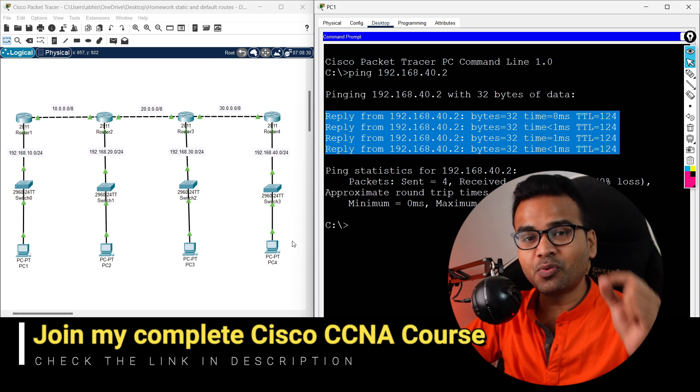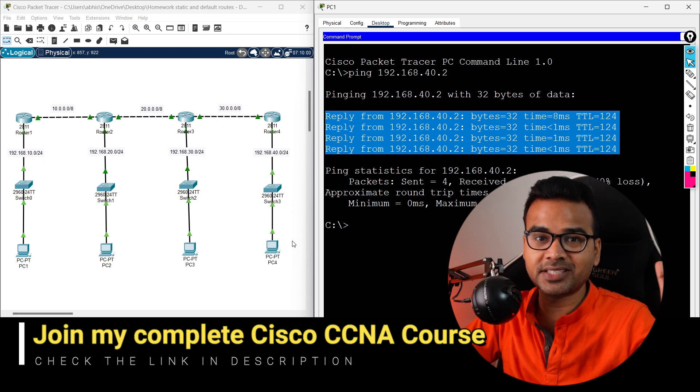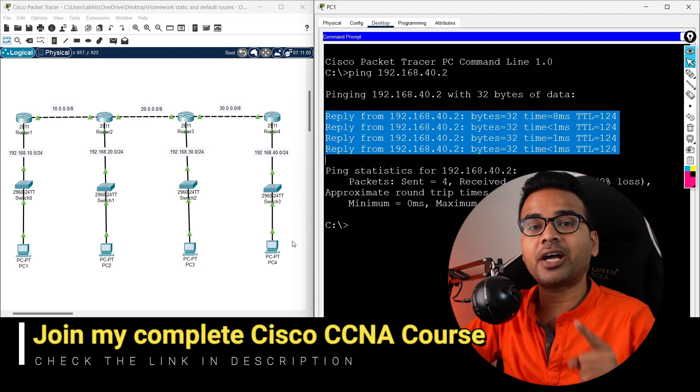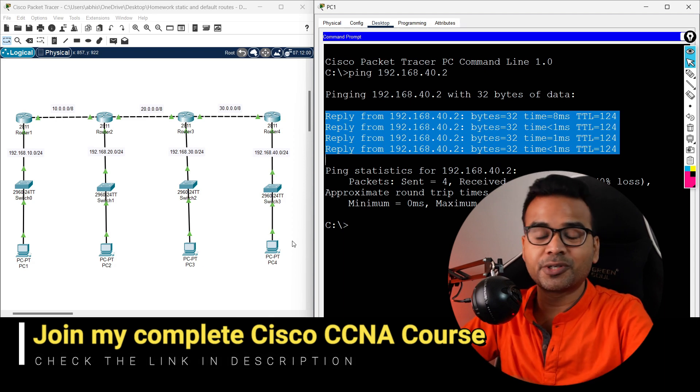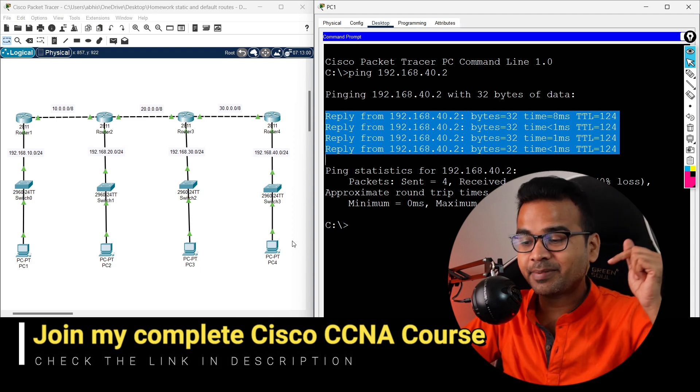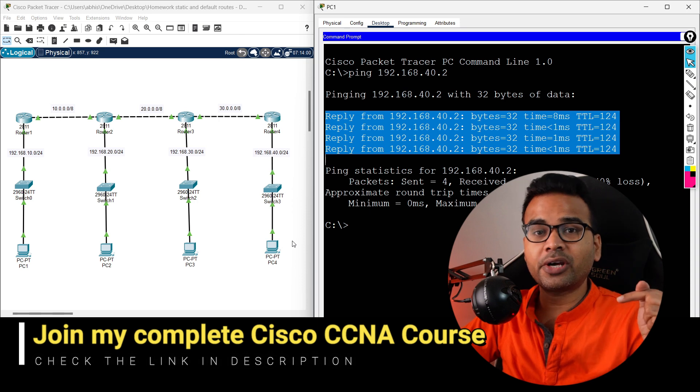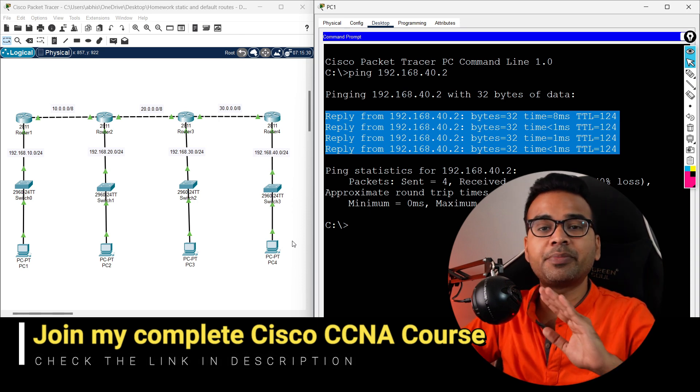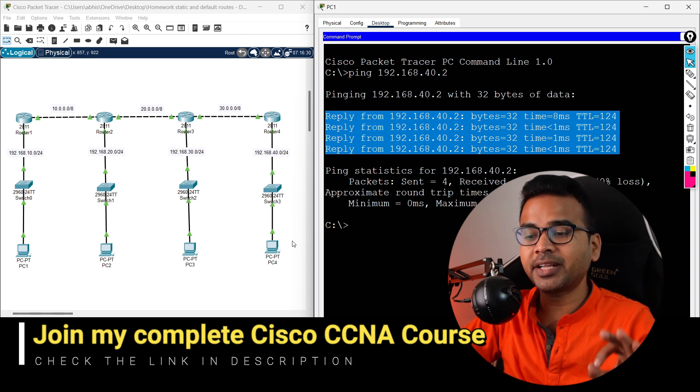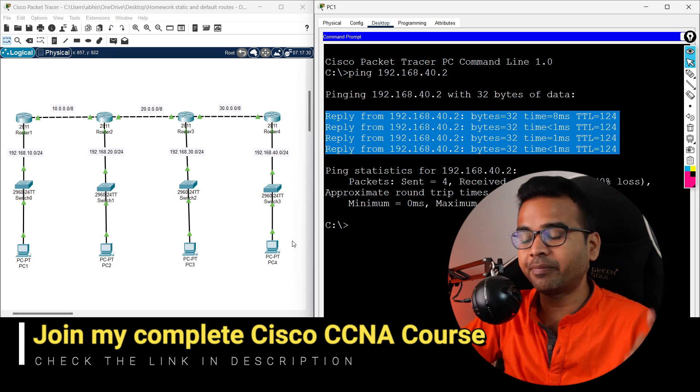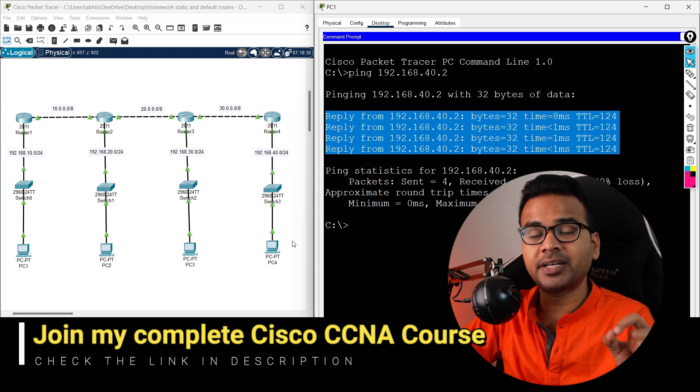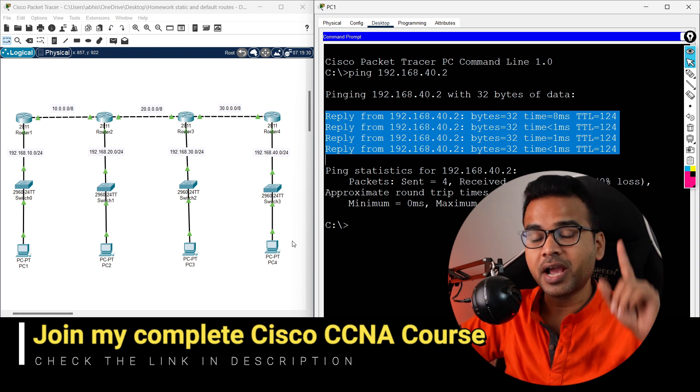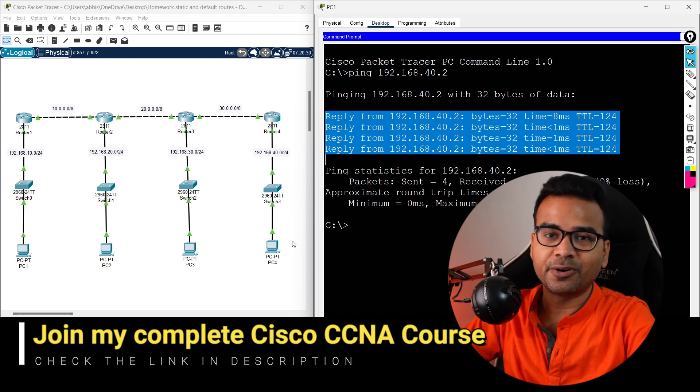So if you too want to learn Cisco CCNA from the very basics to the advanced level, make sure to join our complete Cisco CCNA course. Link is given in the description section below. Register on our website. Attend the free webinar where you can ask me all of your doubts. Expecting all of you guys to attend the webinar. Make sure to register. It is absolutely free of cost and I will see you inside the course.